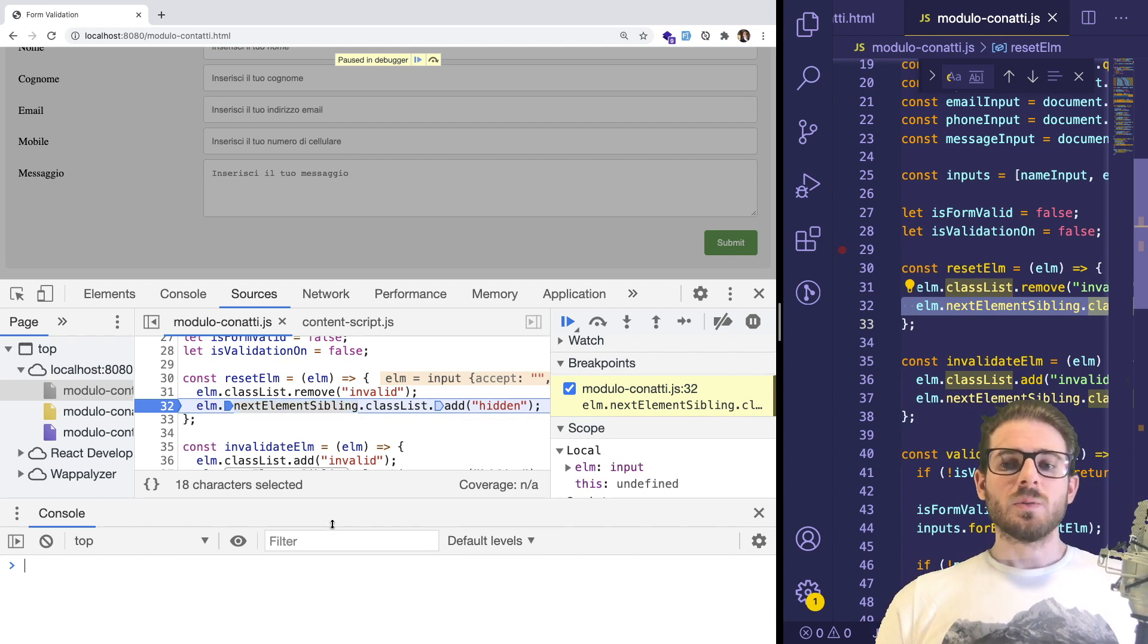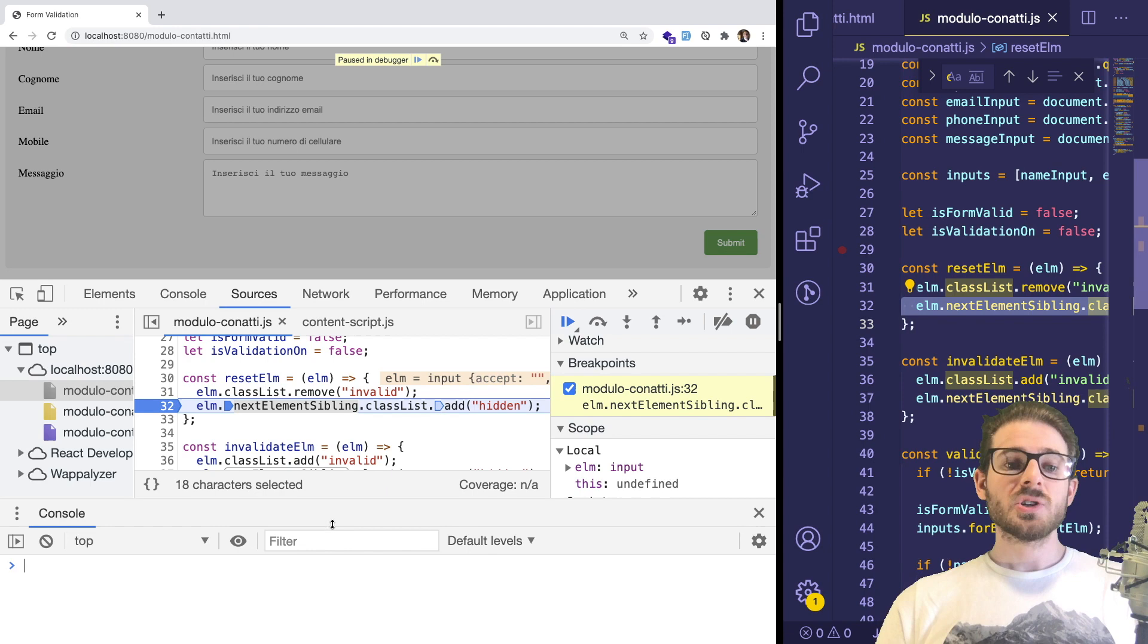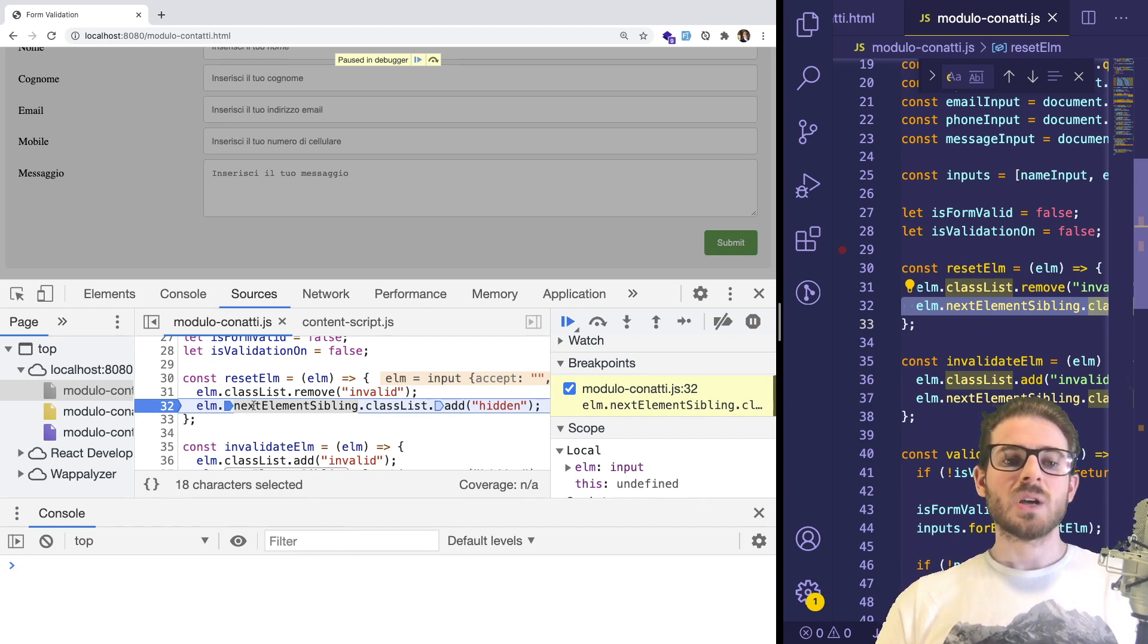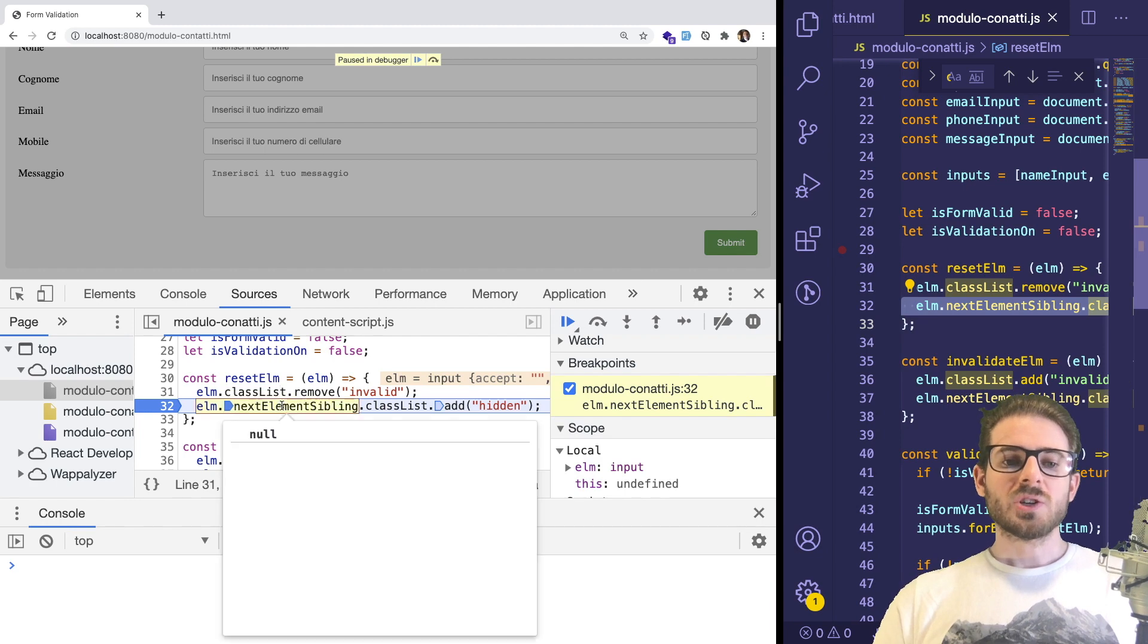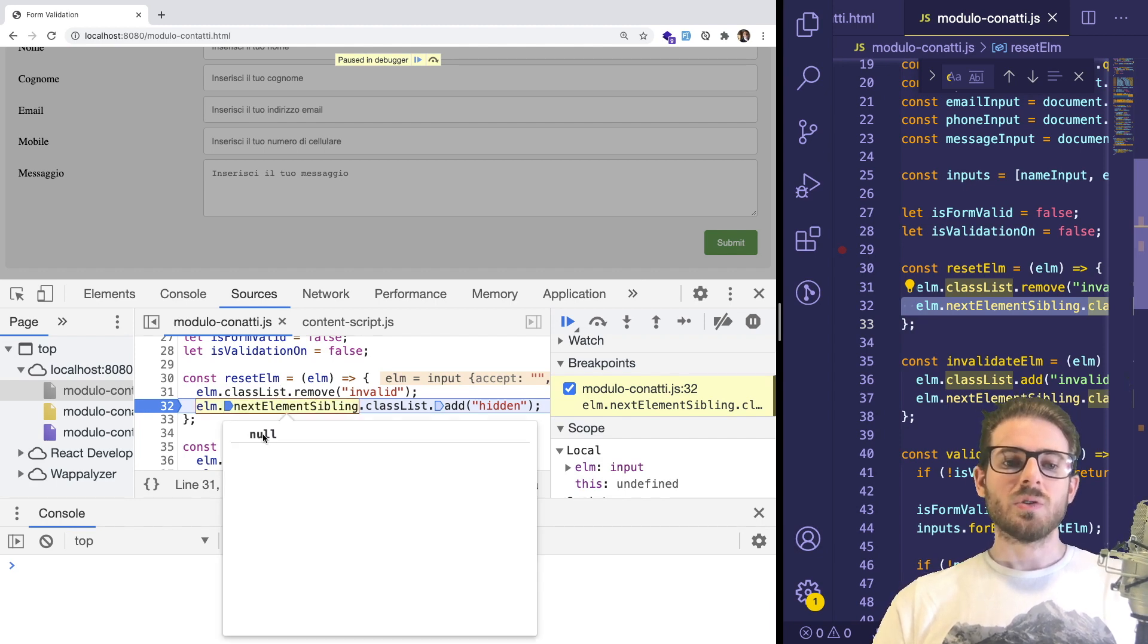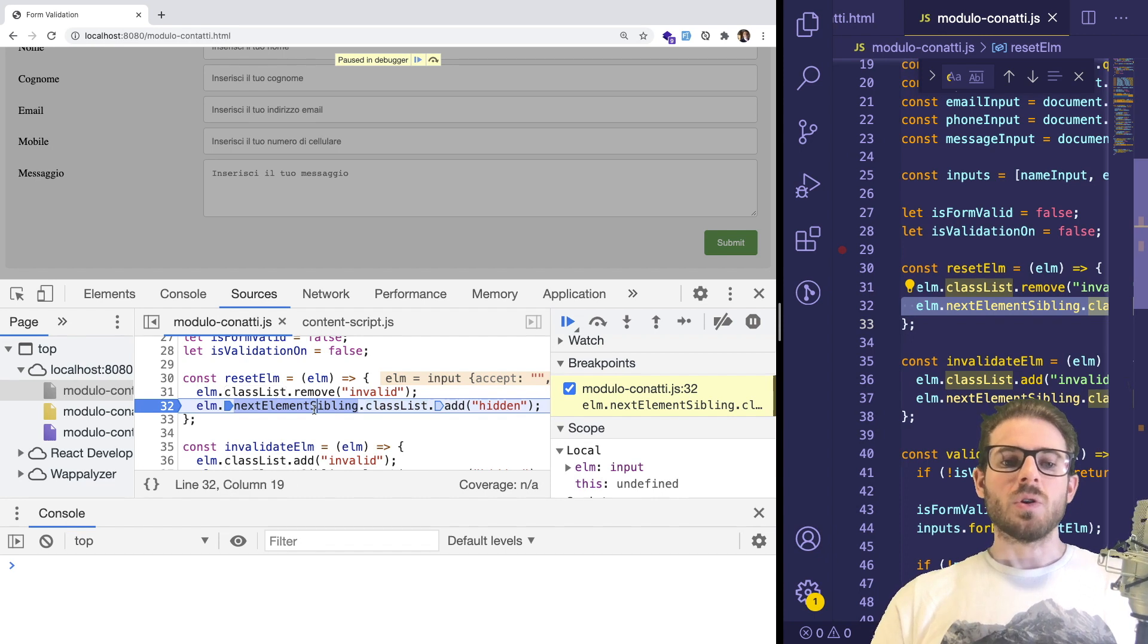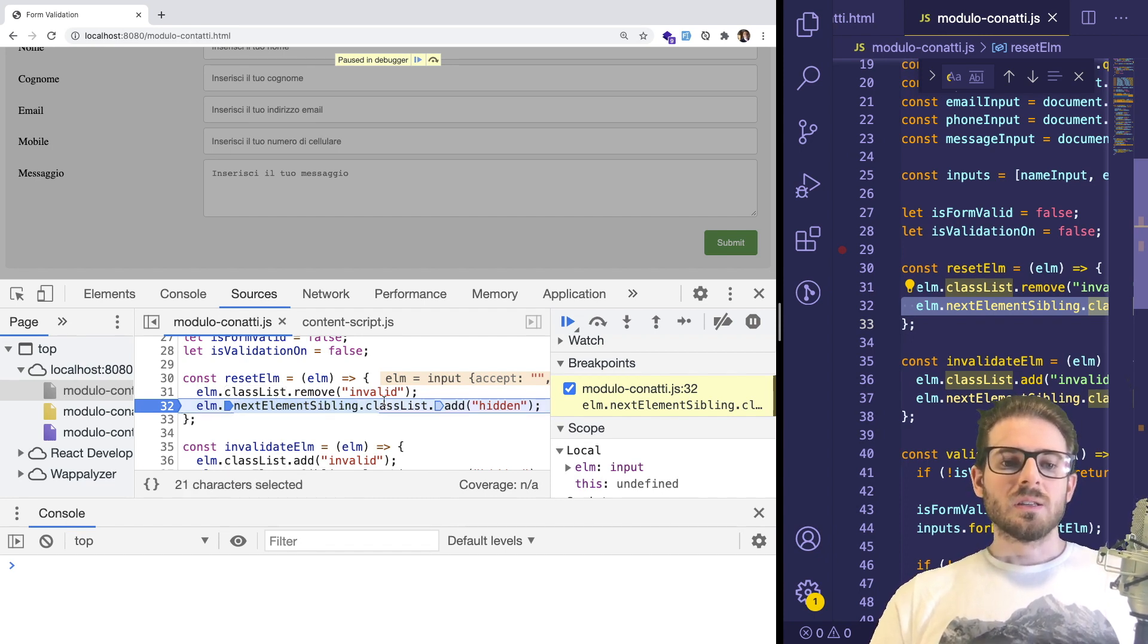So I think at the start of this video I was saying that elm is probably the issue and elm is null. But actually, I was wrong. The issue is that elm.nextElementSibling is null. And if you actually hover over this, you can see that the value is null here. And that when it tries to access classList of null, it crashes. So this is the issue here, this stuff right here.